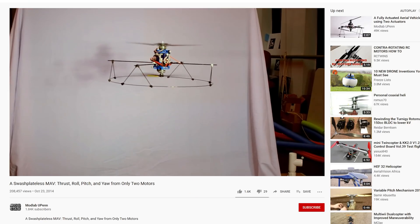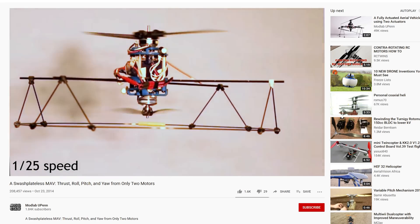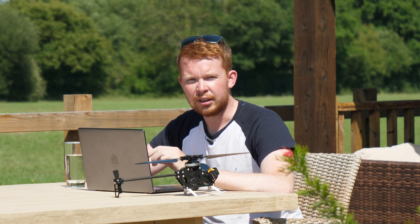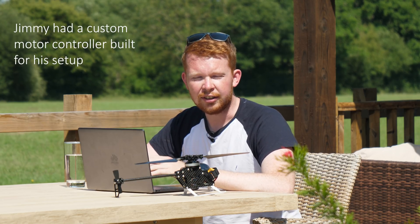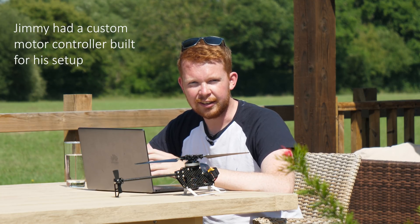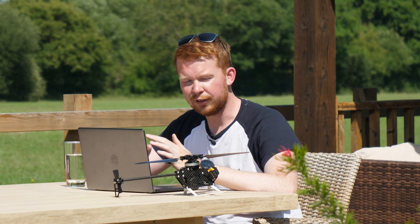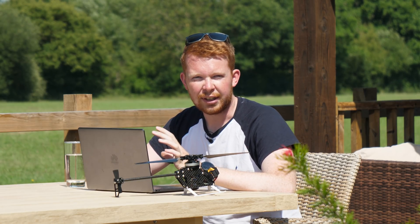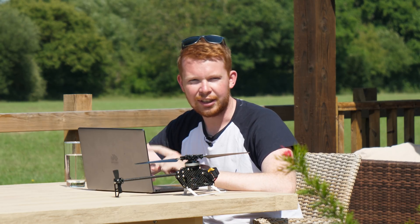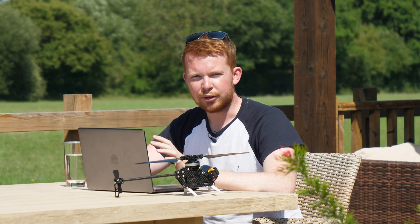I remember coming across James's video — I'll refer to him as Jimmy, as that's what he preferred when I contacted him — probably about four or five years ago. Back then all of the motor controllers had an update rate of 50 hertz, meaning you could change the motor speed 50 times per second. Since these blades spin at roughly 50 hertz at 3,000 RPM hover, I could only update the motor speed once per rotation, which was just nowhere near fast enough to do this kind of control.